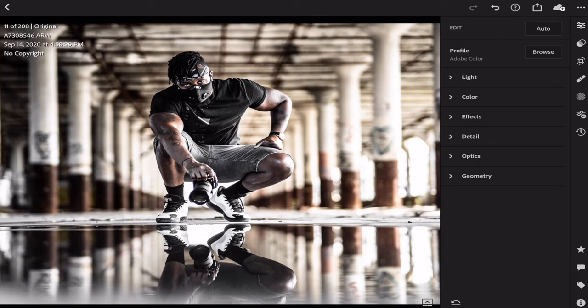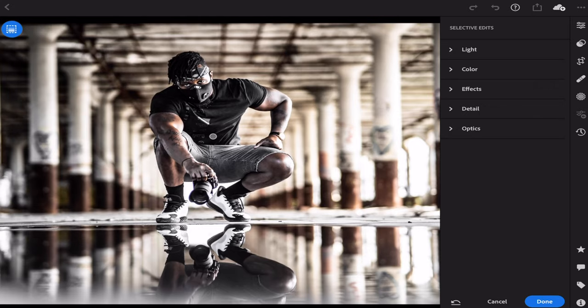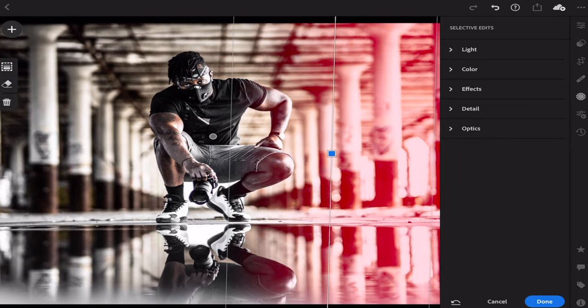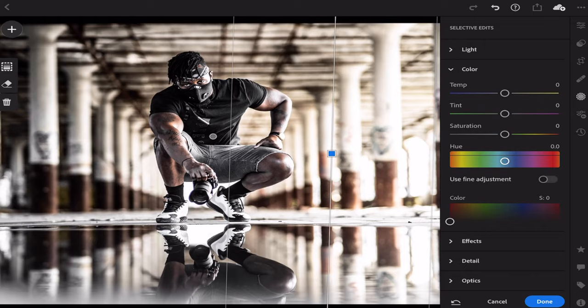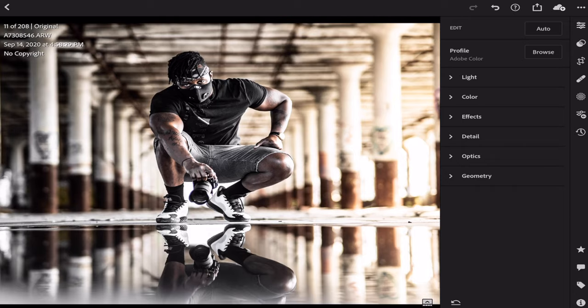The last thing I'm going to do is grab the gradient tool again. This time we're going to bring in a gradient from the side of the photo, so I drag over the right side. Everything in red gets affected by the changes I'm about to make. If you need to edit a gradient later, there are little squares on screen for each gradient you made — click them to go back and edit. I want to bring in some color from the right side since that's where the light is coming from. I go to Light, increase the exposure, then go to Color and adjust the temperature — pushing it toward the warm side to simulate that warm light coming in.